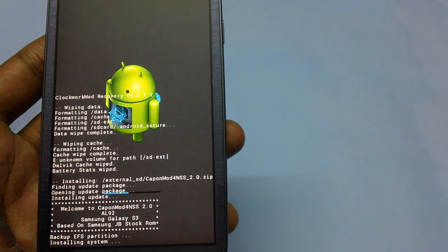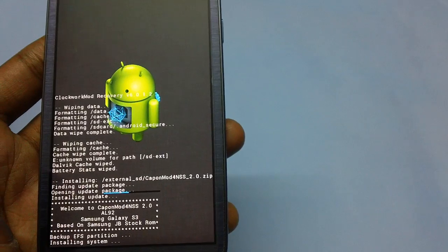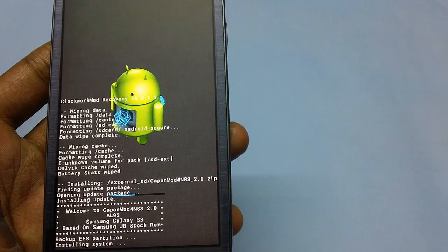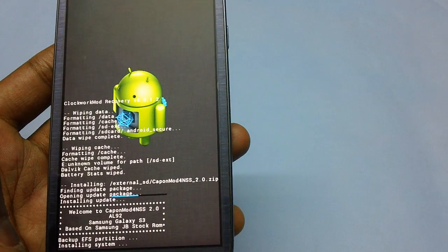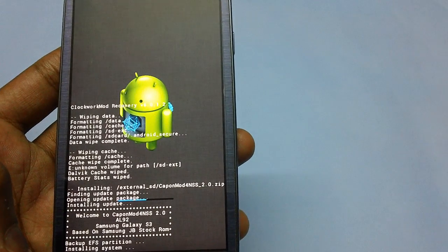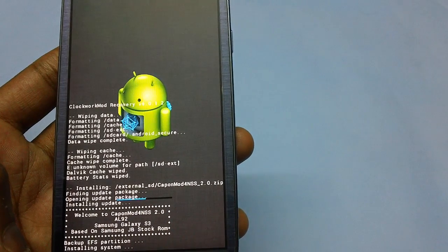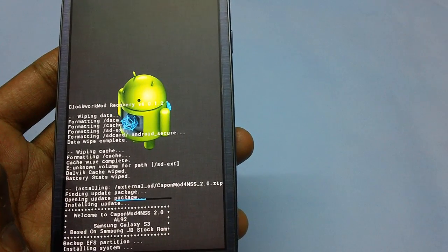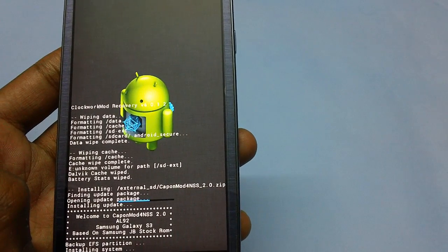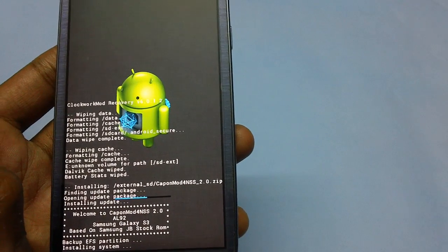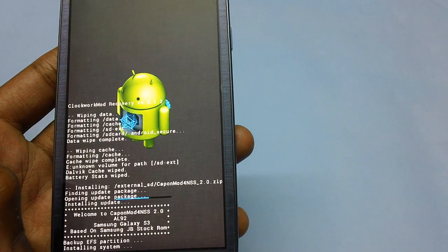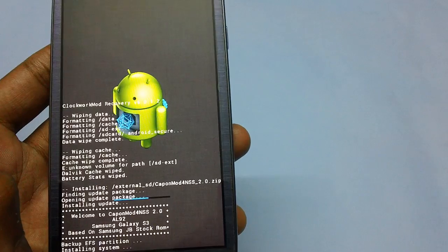The process is also backing up the EFS partition. The EFS partition is one of the most crucial parts of your device, as it contains your IMEI number. Without an IMEI number, it will be impossible for your device to detect any SIM card or catch any network signal. So this is a very important step, and all thanks to the custom firmware developer for including the option of backing up the EFS partition.